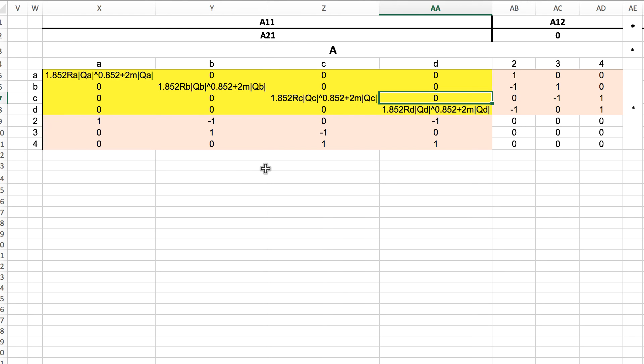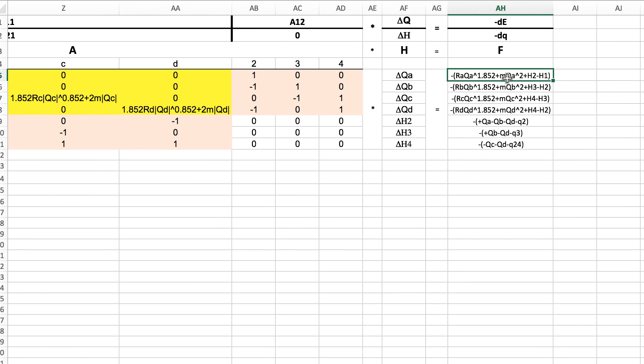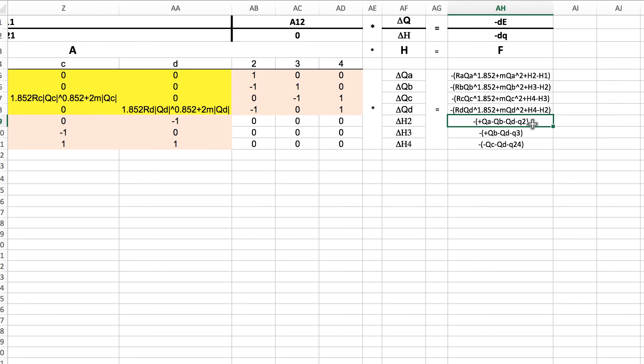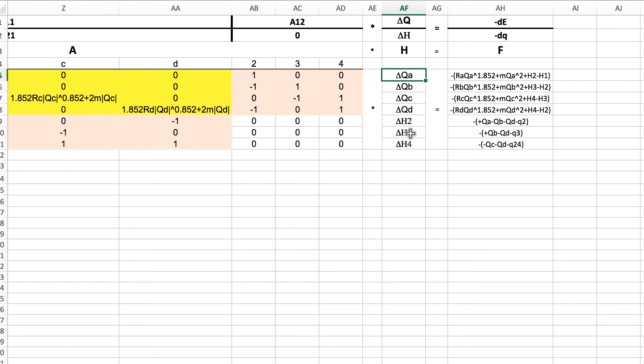To apply the Newton-Raphson we have to take the derivative of all the equations, and that's how we end up with these coefficients. Then we're actually calculating the error in our calculation of head loss for these four equations and the error in the flow continuity with these equations. What we're trying to solve for is how much do we need to change our initial guesses by to get a more accurate solution.